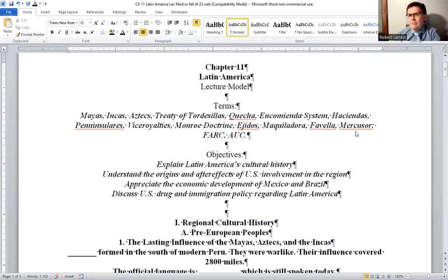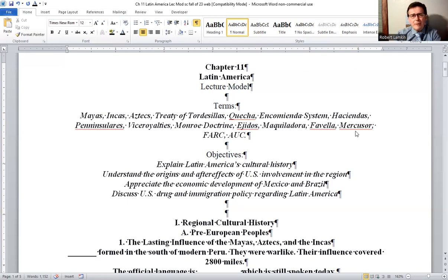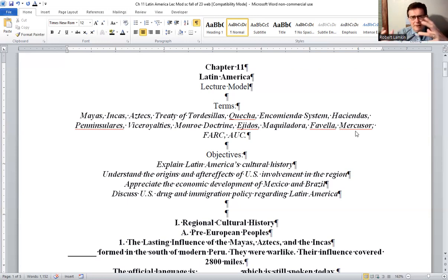Favelas are like shanty towns — slums in Latin America. Mercosur would be like the European Union for Southeast Asia — basically an economic consortium for Latin America. It's not so much concerned about communism, although there was that element to it.